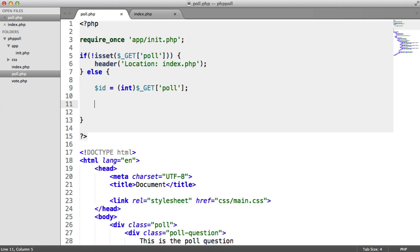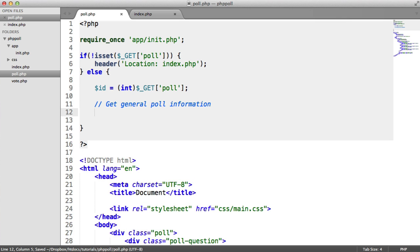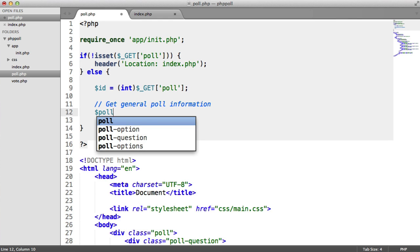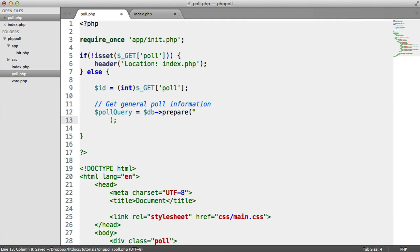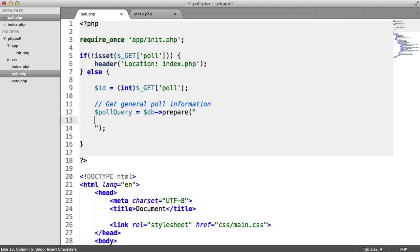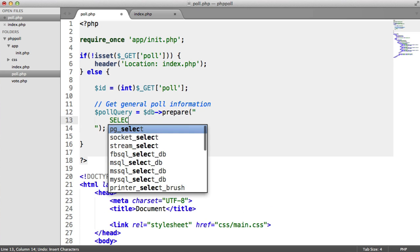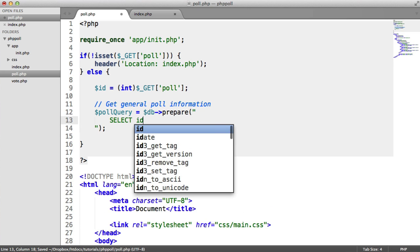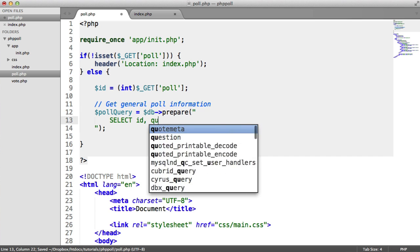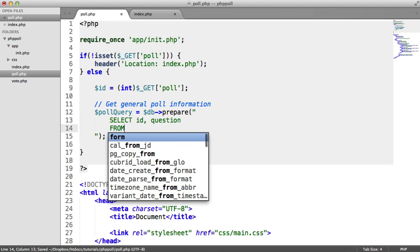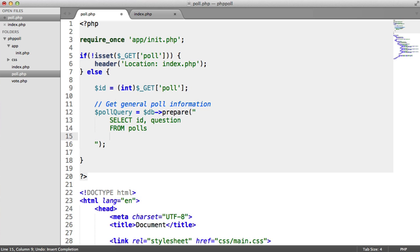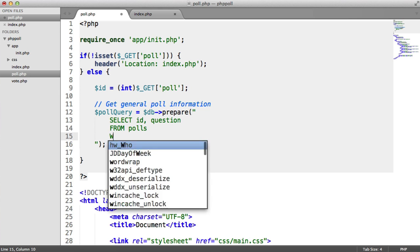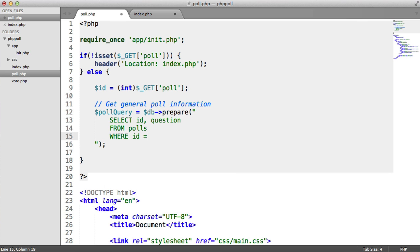So what we want to do now is get general poll information. So I'll just put a little comment here, get general poll information. And this involves preparing a statement, selecting specific information that we need, and then executing that and grabbing the object back. So it's pretty much like we've done with the query, but we're going to be using prepared statements. So I'm going to call this poll query, and this is going to be DB. And this time, we're going to use the prepare method, not the direct query method. And let's pull this down just for readability. So we're going to select ID question from polls. But this time, we want to select it where the ID matches the ID that's been supplied here. So we say where ID equals, and then we give a placeholder. So we use a colon, and then a name identifying the placeholder.